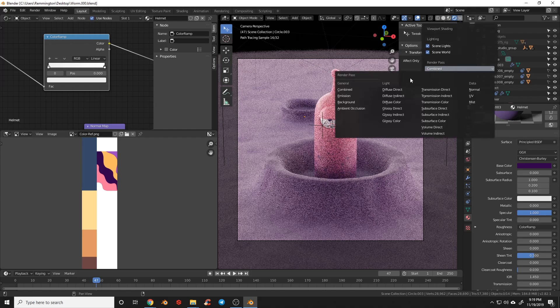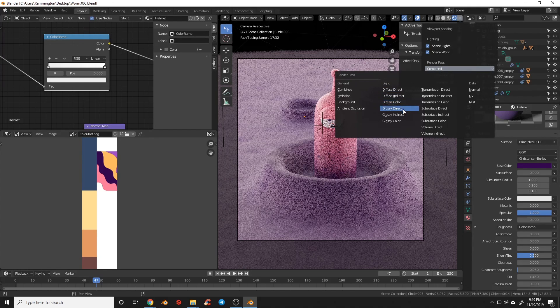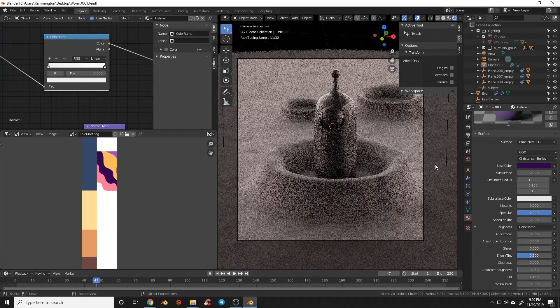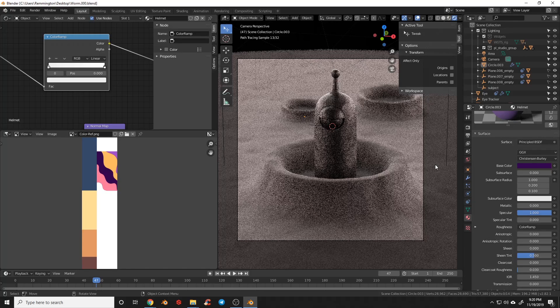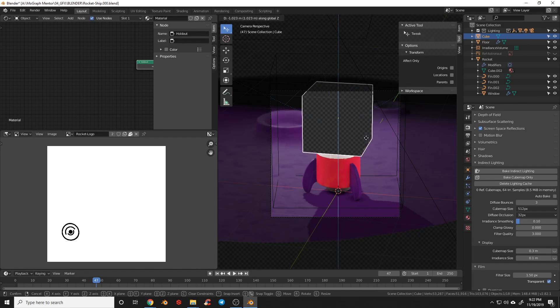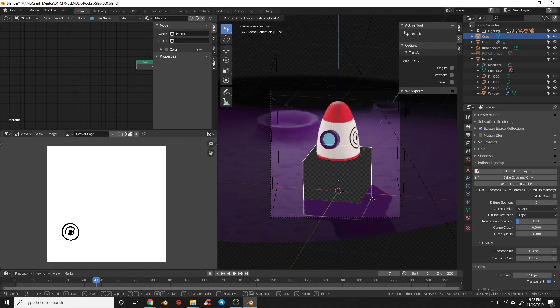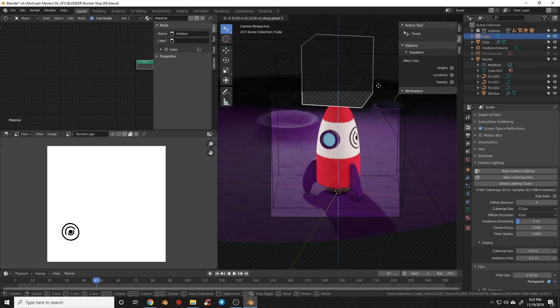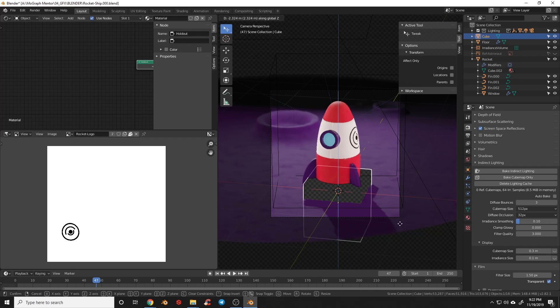You can now view Cycle passes in the viewport, which is great for previewing your passes in real time. Transparency has been improved in EV and now supports the Holdout shader, which is great for compositing effects.